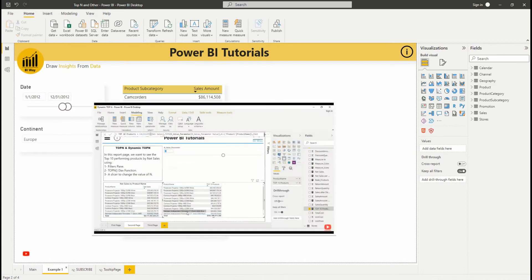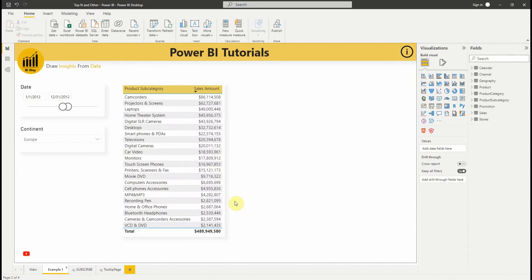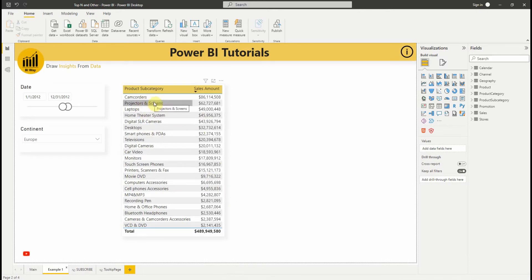In one of our videos, we presented how to display top-N in different ways. But what if you want, in addition to top-N, to display the rest as other? For example, in this report we have product subcategories and sales, and we want to display the top 5 and the rest of the product subcategories as other.